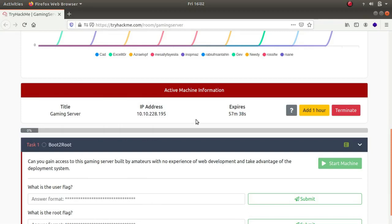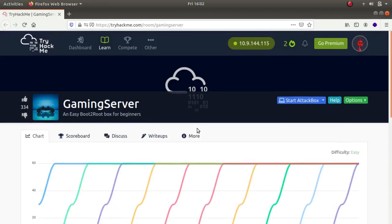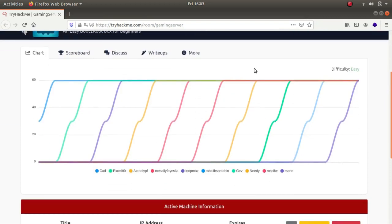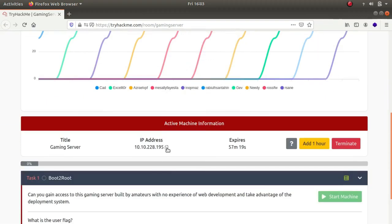Hey what is up guys, my name is Rahul and in this video we'll be looking at a challenge called gaming server. It's a TryHackMe room - an easy boot to root box for beginners.